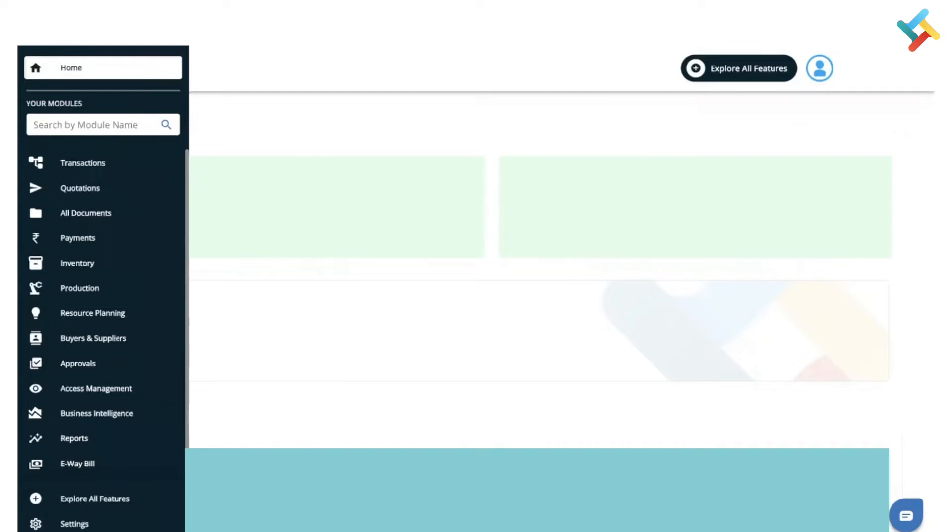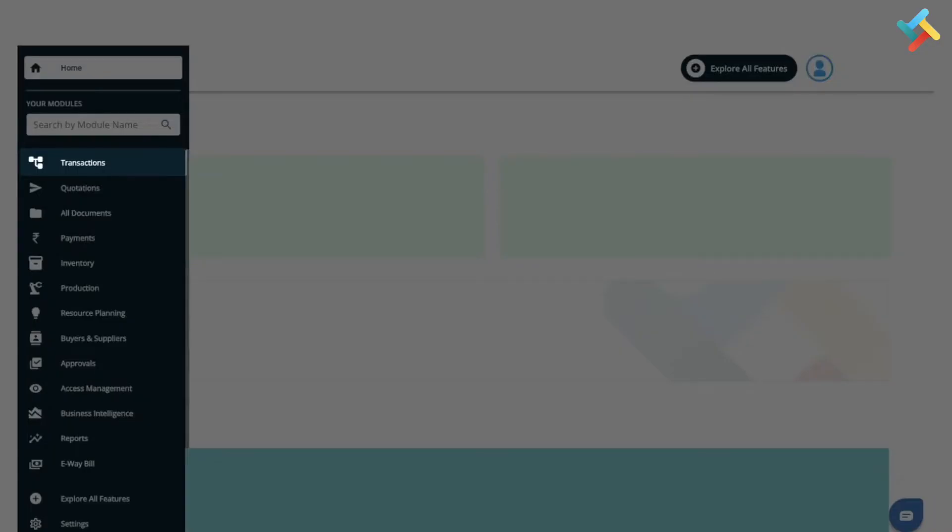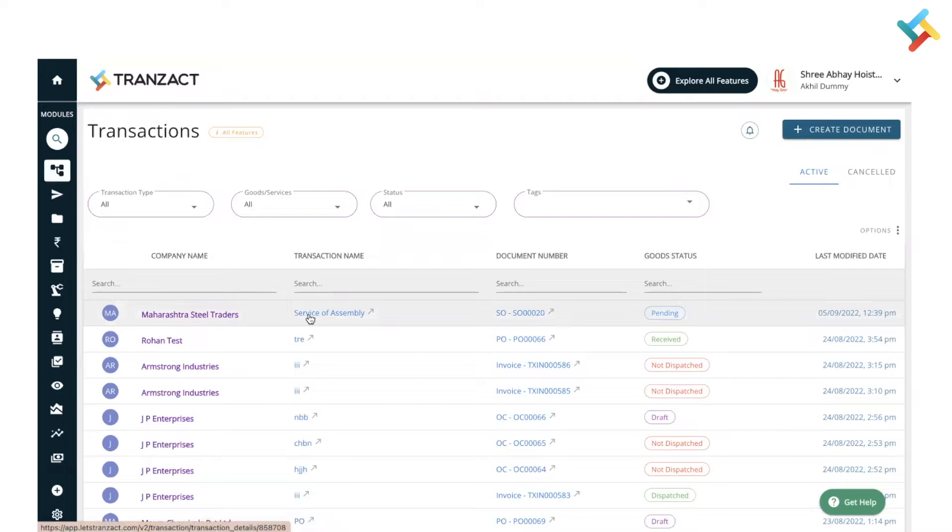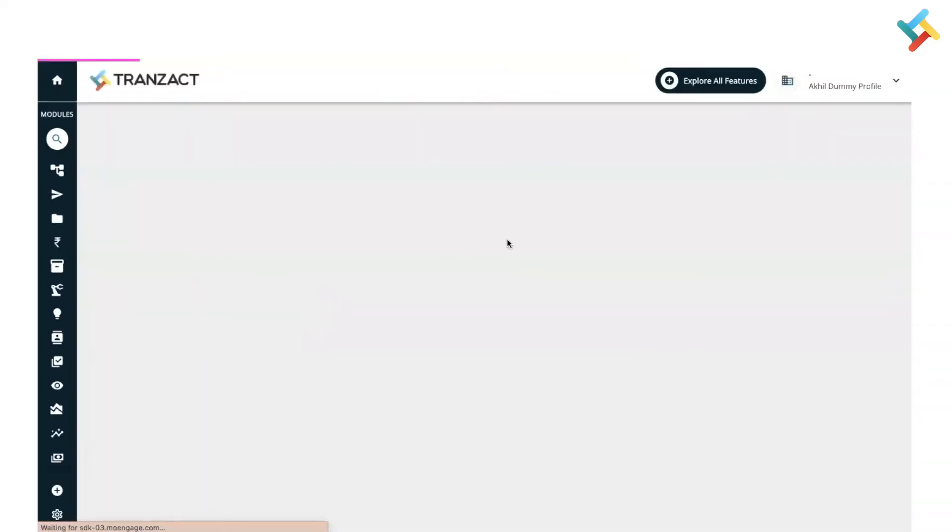Let us go to our transaction module on your left hand side. You will see the transaction module option, please click on this. Now this is one of the service orders which I have already created - that is an assembly service. I will open this particular service transaction.